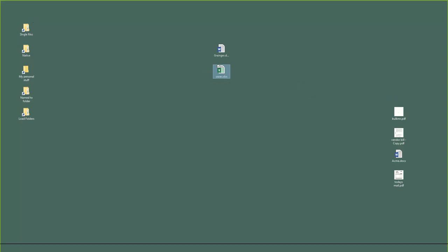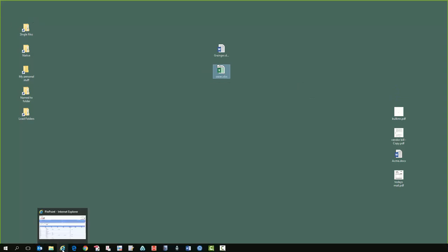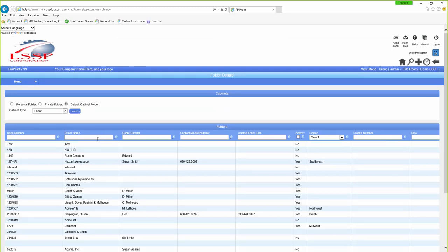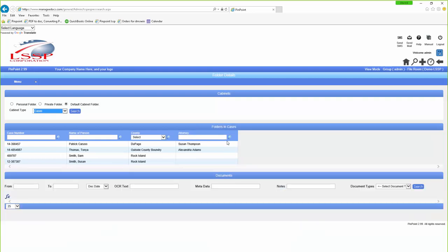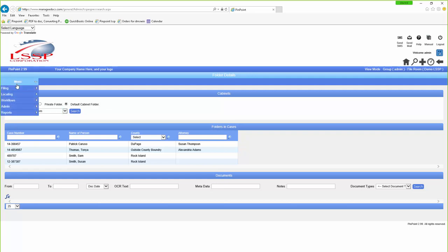This doesn't have any interface fields or screens, but let's take an example. I'm going to go in here and look at my cases. I have some Dropbox running in the background catching up for these examples. You'll notice I have these four clients — or cases — whatever you'd like to refer to them as. If I go in here under Admin, under Setup, Cabinet Type.